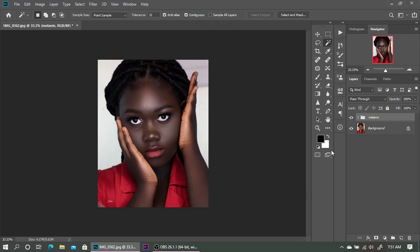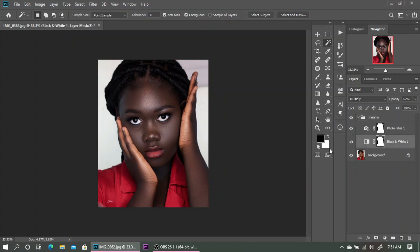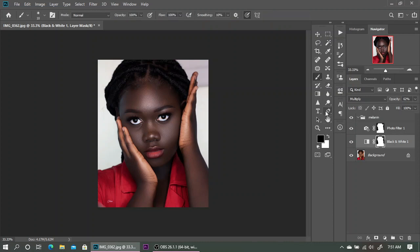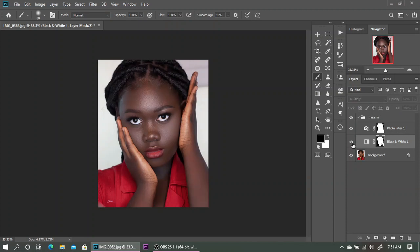There is one more thing — if you want to clean it off the clothes, as you can see the melanin effect is currently affecting her red shirt. If you want to clean it out, select the brush, make sure your foreground color is black, and brush it off the places you don't want the effect to show. As you can see, I just brushed it off her clothes and it's no longer affecting her clothes — the before and after shows it's only affecting the skin tones.